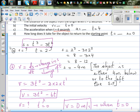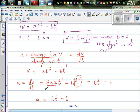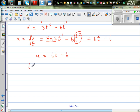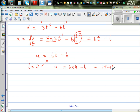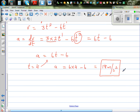The question asks for acceleration when t equals 4 seconds. Substituting t equals 4: acceleration equals 6 times 4 minus 6, which is 24 minus 6, giving 18 meters per second squared. This means the velocity is changing by 18 meters per second every second — the velocity of the object is increasing 18 meters per second every second.